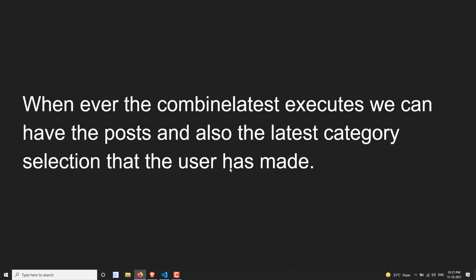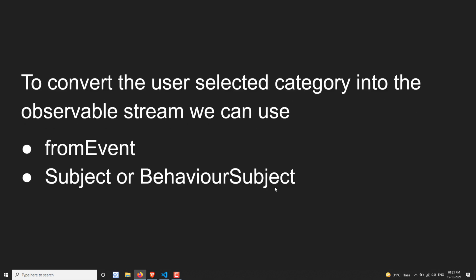Whenever combineLatest executes, we can have the posts data — already obtained via the data stream — and also the latest category selection that the user has made. So we get the latest data the user selected and we can combine both things to filter out the posts using combineLatest.